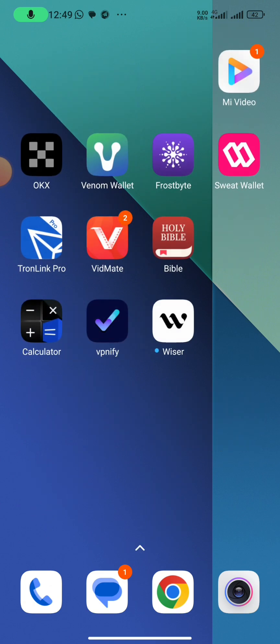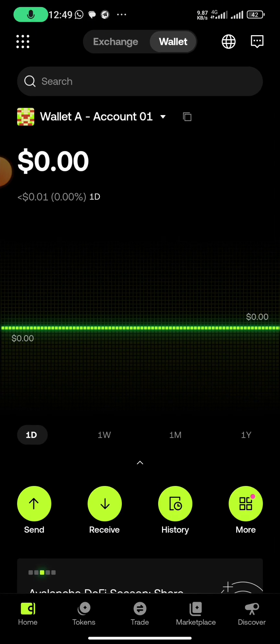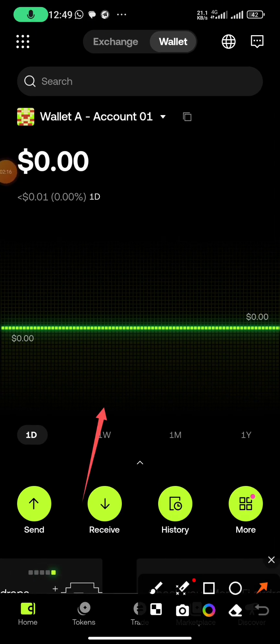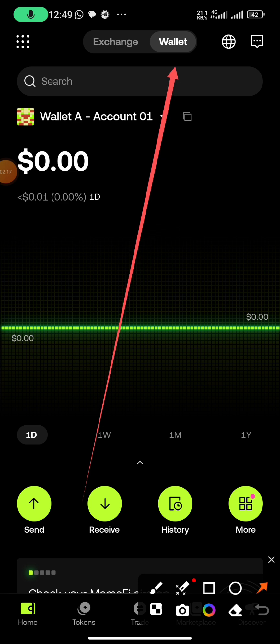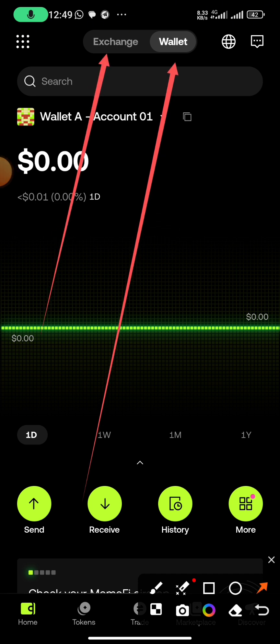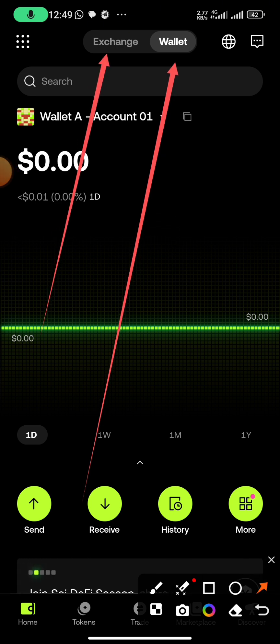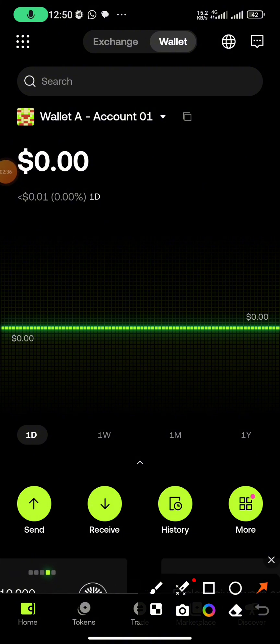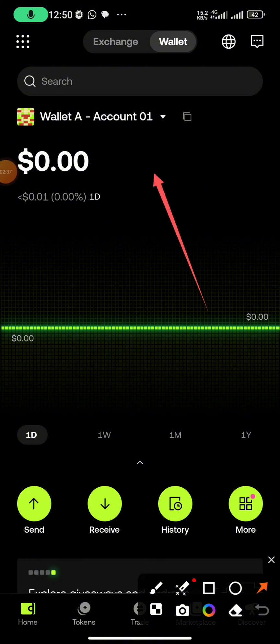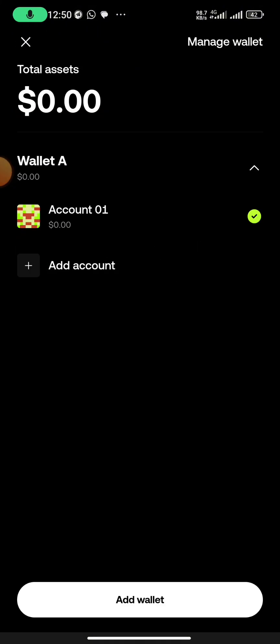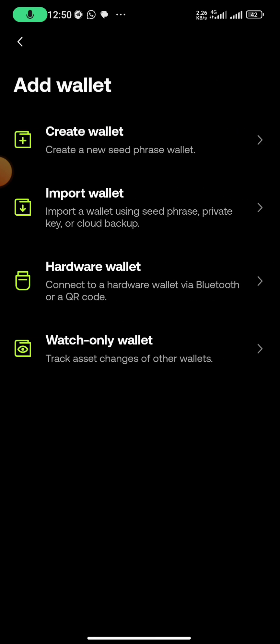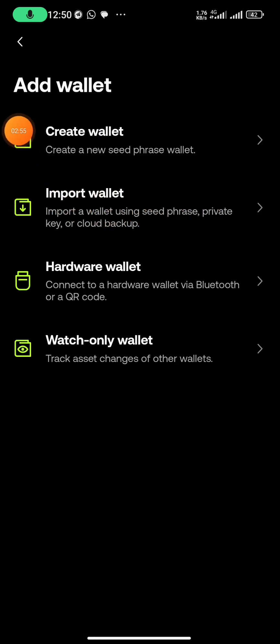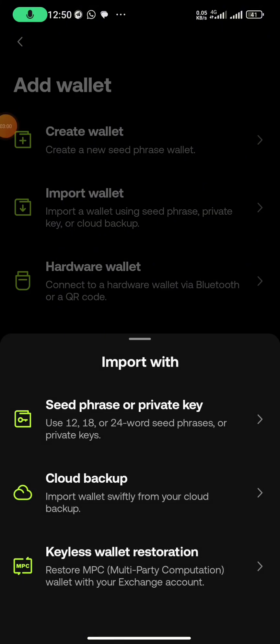So you head over to OKX wallet, you open it and you click on wallet. Make sure you don't click on exchange. Some of the times it will be on exchange by default, so you are going to click here.